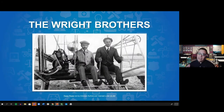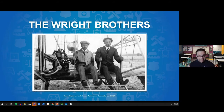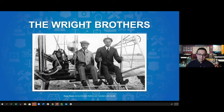Before we dive into the science and building of airplanes, let's take a few steps back to understand the important history of flight. I'd like to introduce you to the Wright Brothers. Let's check out this next video to learn more about who they were and what they did for the development of human flight.